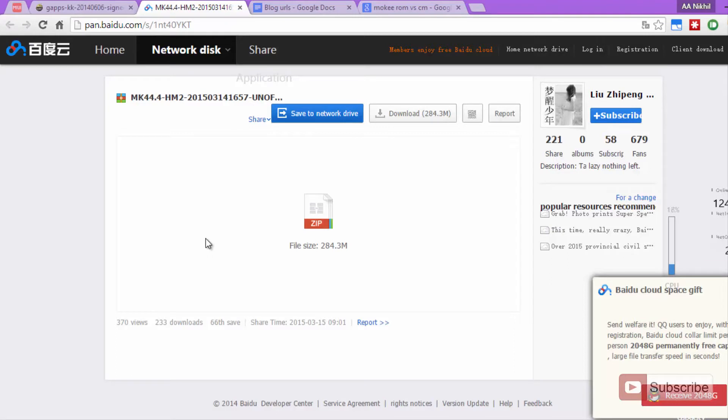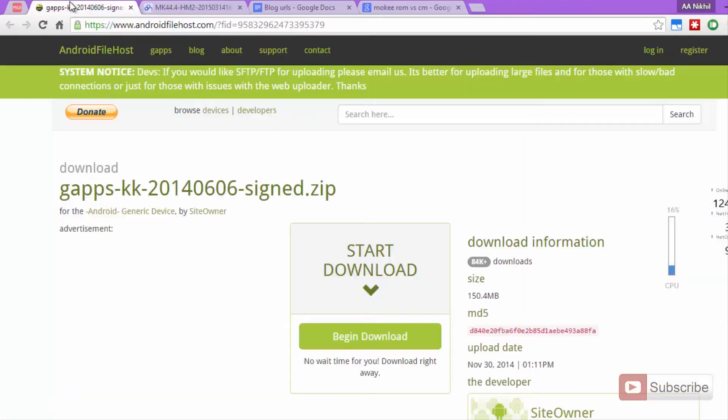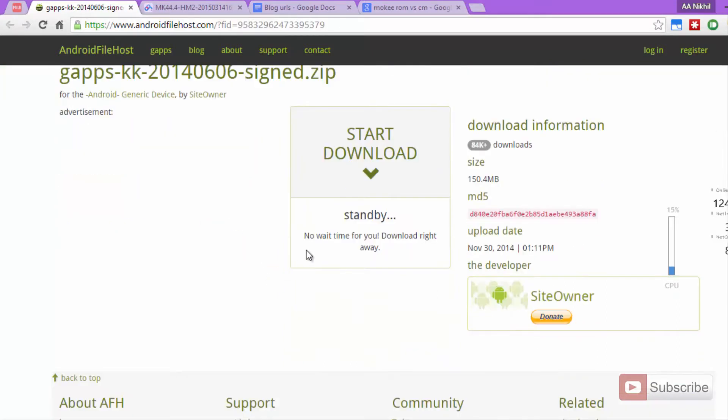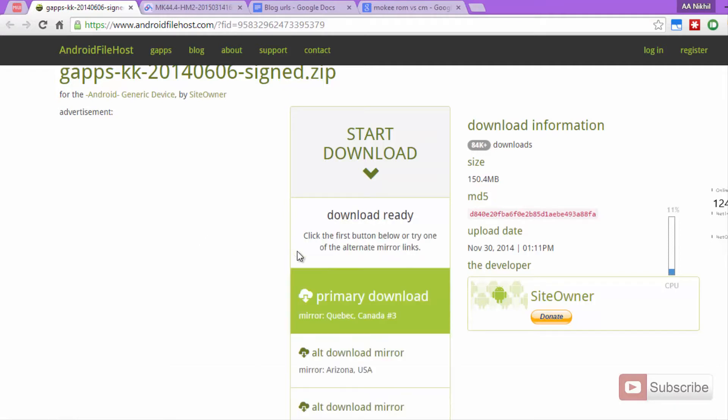I have already downloaded that. Apart from that, you also need to download the Google Apps for this. For that, you need to come to this particular website, I'll leave this link in the description area. Just click on this link and give it some time. And now you need to click on this link to start downloading the Google Apps.